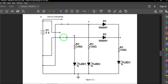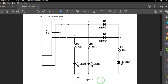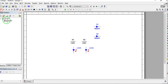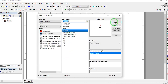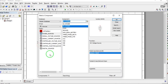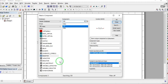We also need two single-pole double-throw switches for our input combinations, a 5-volt source, and ground. Let's get our ground first, then our DC power supply — by default it is 12 volts, so we'll change that to 5 volts later. Then we'll get our switches.